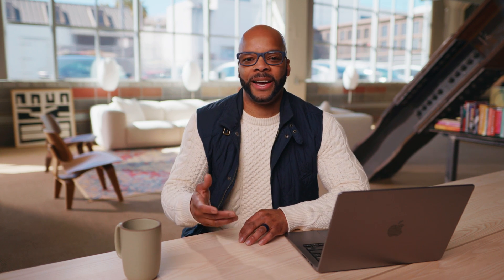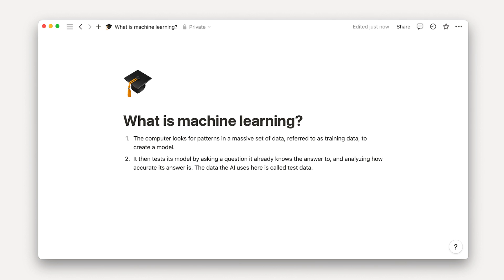Artificial intelligence, or AI, refers to technology that systematically applies large sets of data to build a model. This allows the technology to predict results, generating outputs in response to an input by the user of the AI. The computer looks for patterns in a massive set of data, referred to as training data, to create a model. It then tests its model by asking a question it already knows the answer to and analyzing how accurate its answer is. The data the AI uses here is called test data.